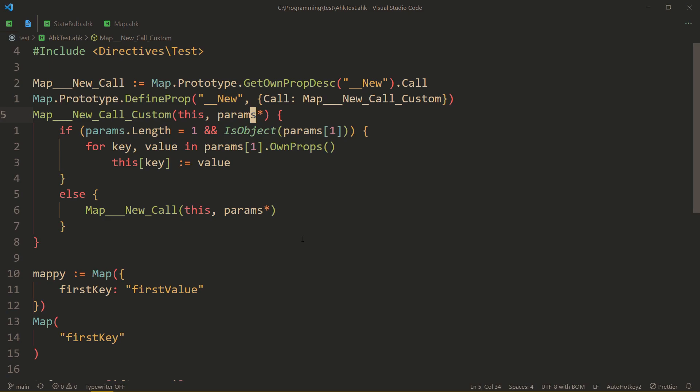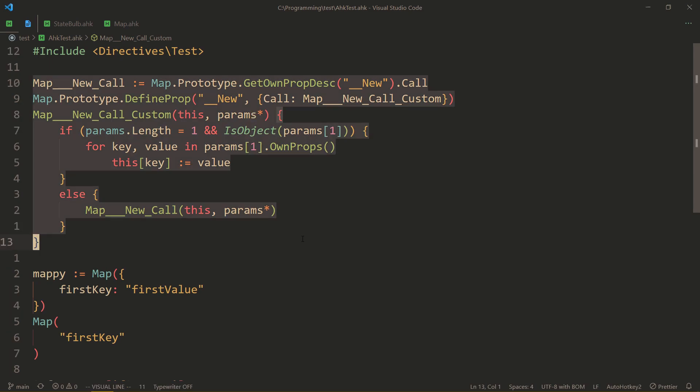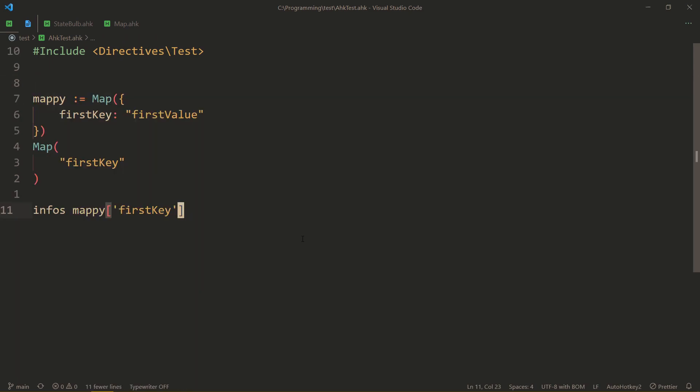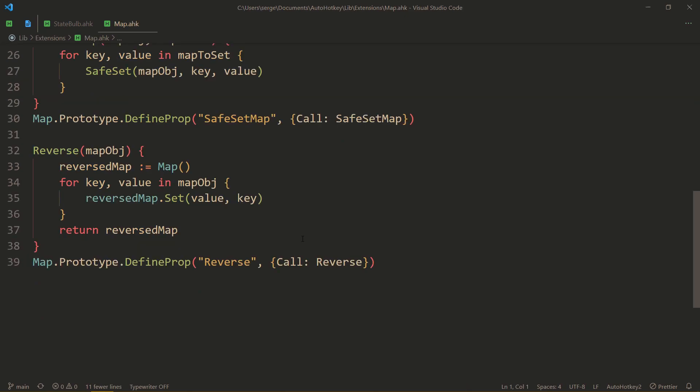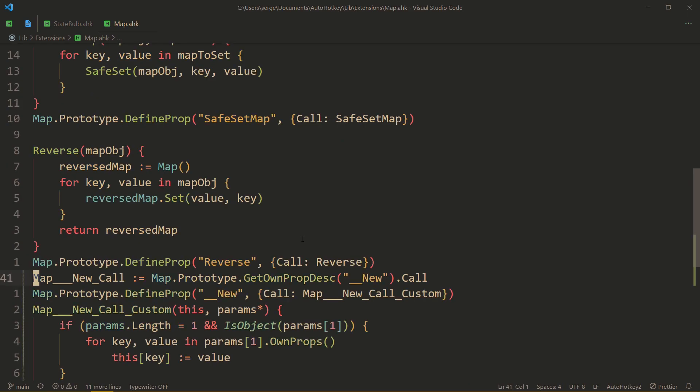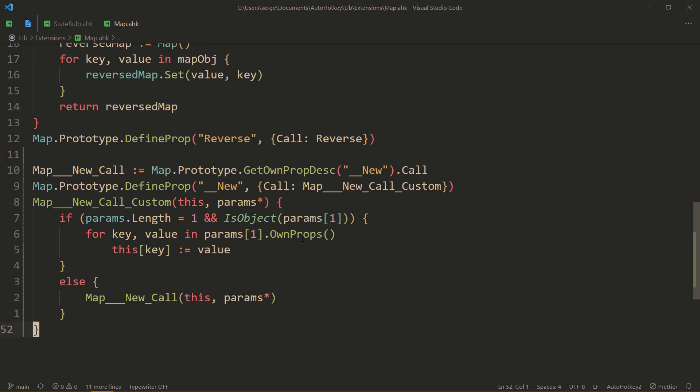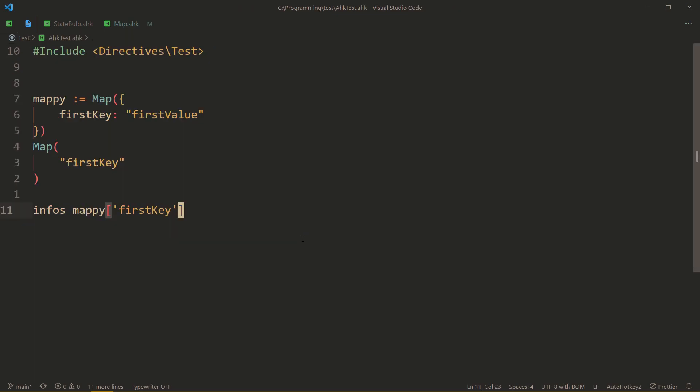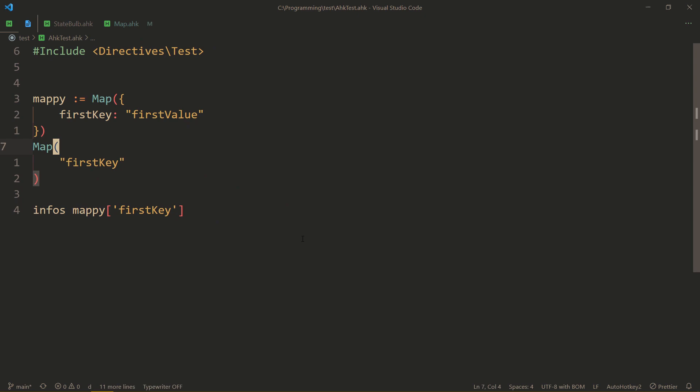So yeah, you essentially just take that, go to your map extension library, and add it. And it should be all good. And now you can actually freely use the object syntax for maps.